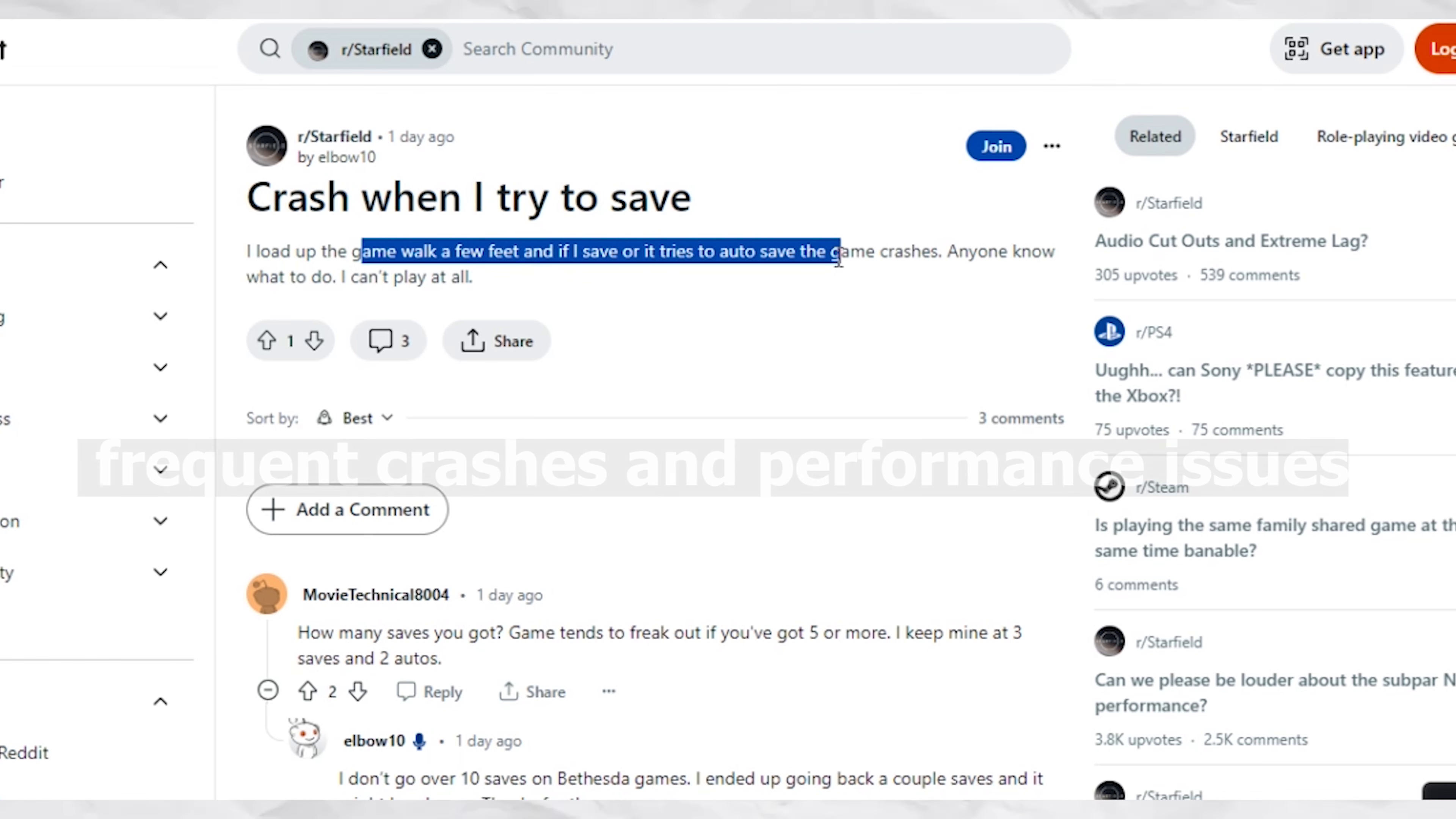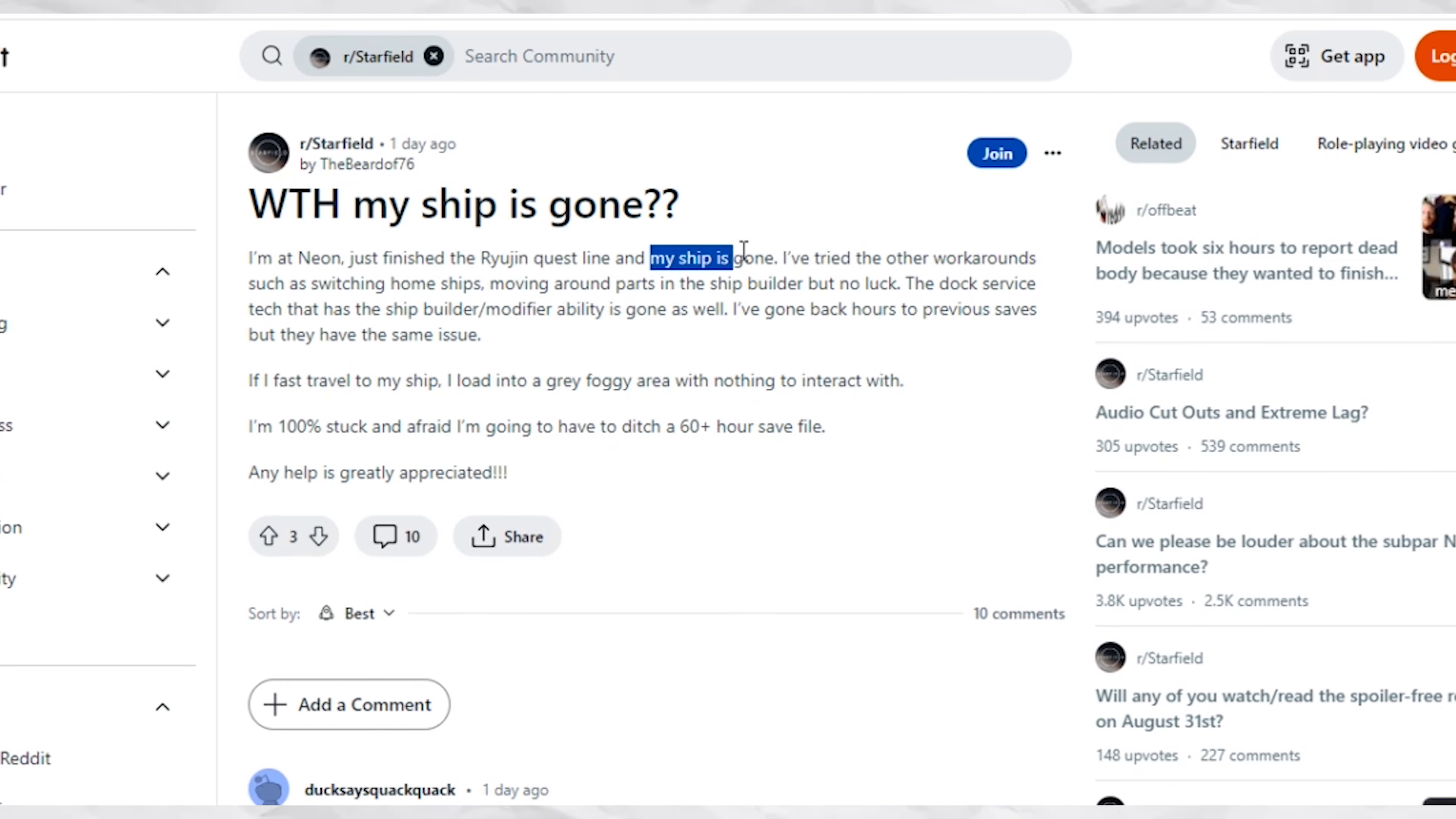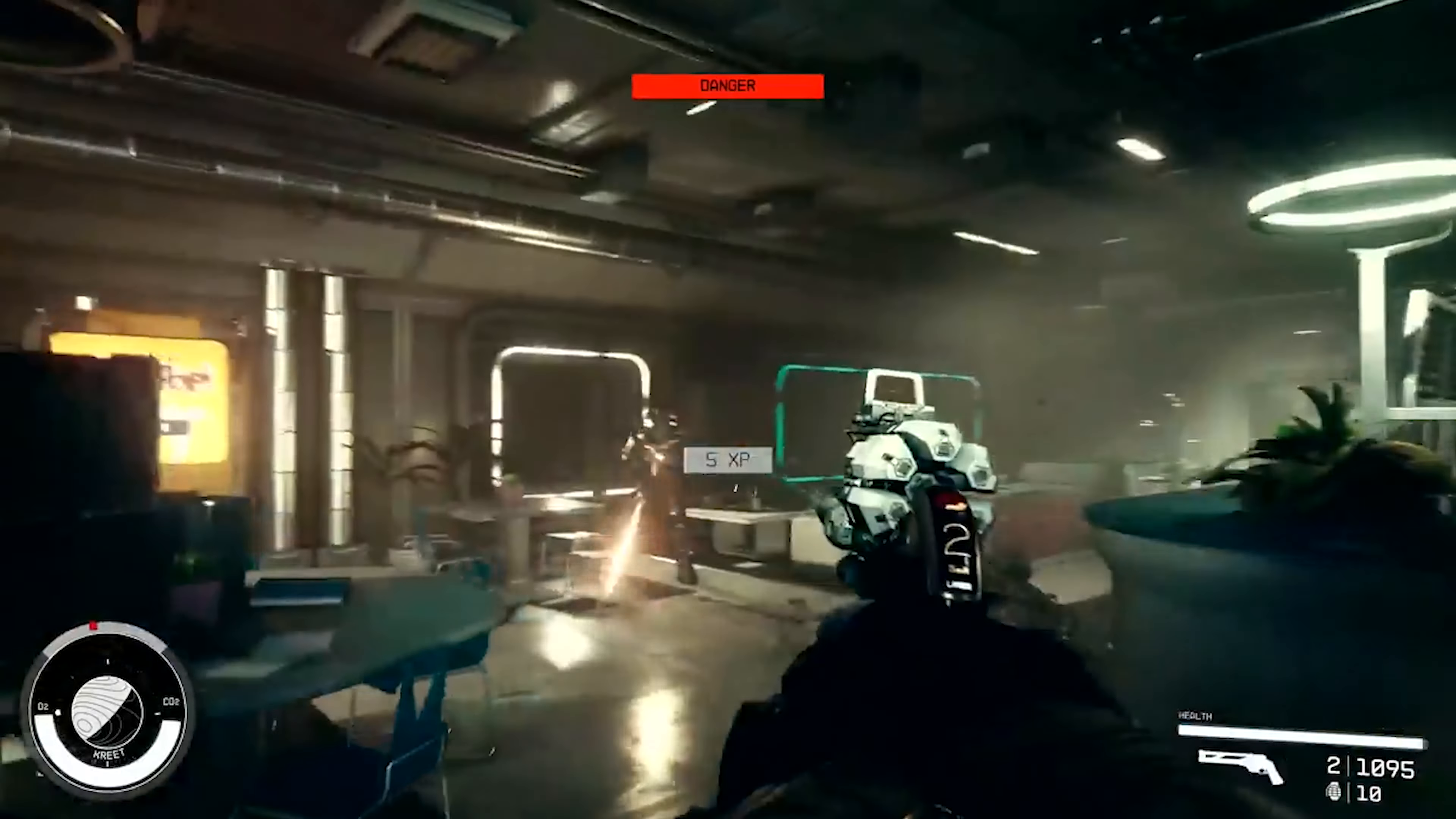Now reports are emerging of frequent crashes and performance issues. Some players claim the game crashes every time they attempt to load a saved file, while others have witnessed instances where their entire ship has disappeared when they tried to fast travel into a new location or tried to load a saved file.